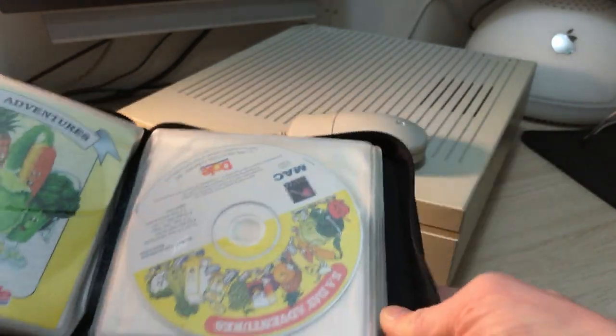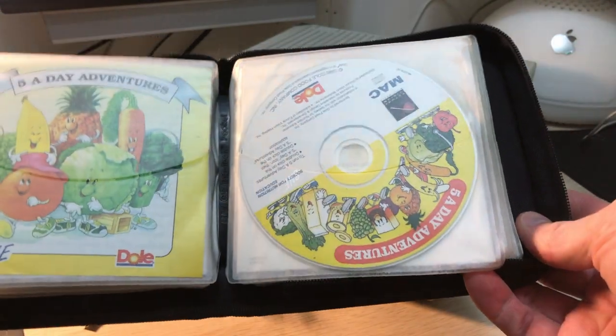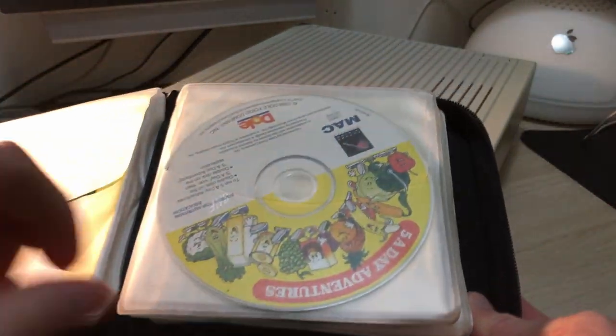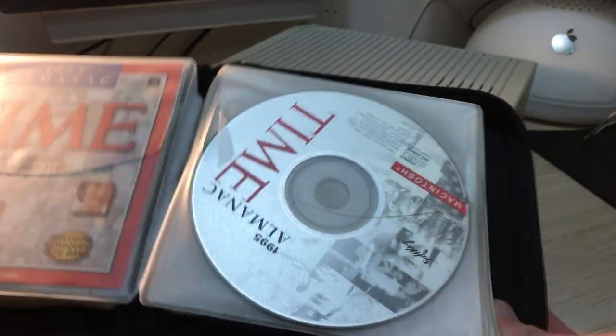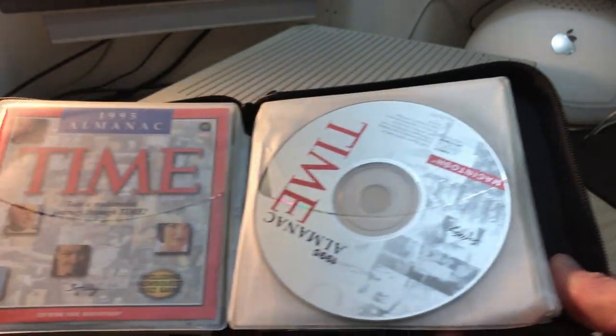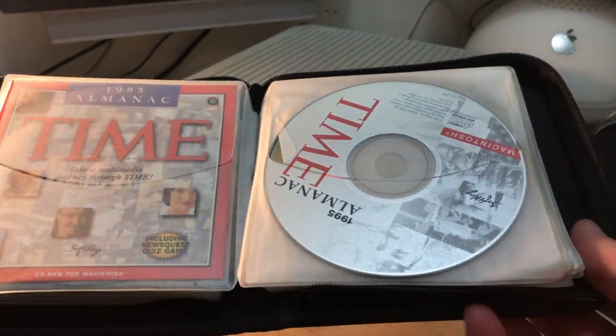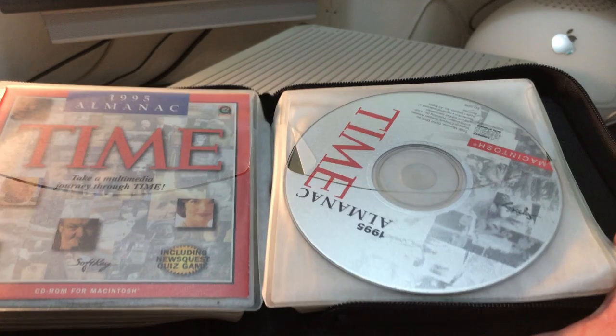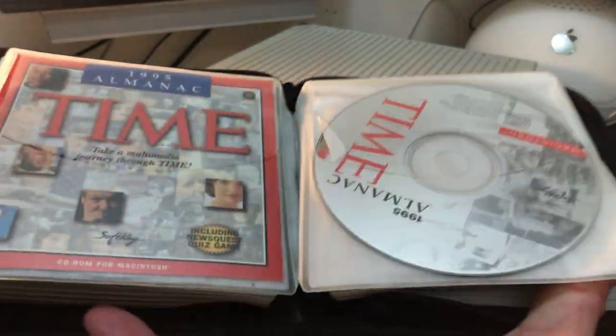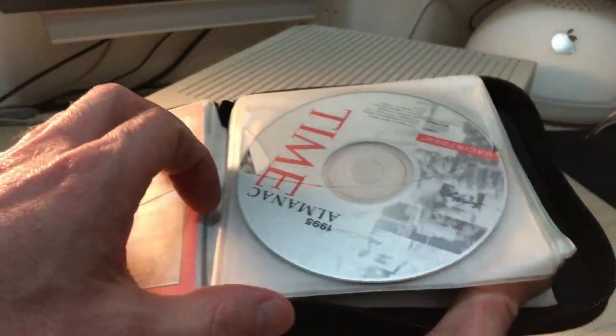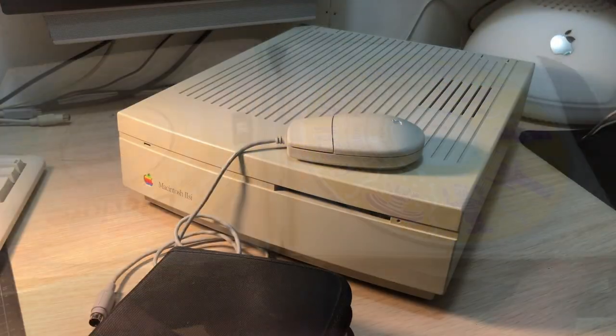This one, this was our favorite—the Five A Day Adventures from Dole Food Company and the Time Almanac. This was amazing. I mean, this actually had video on a computer. This was the first time I experienced that.